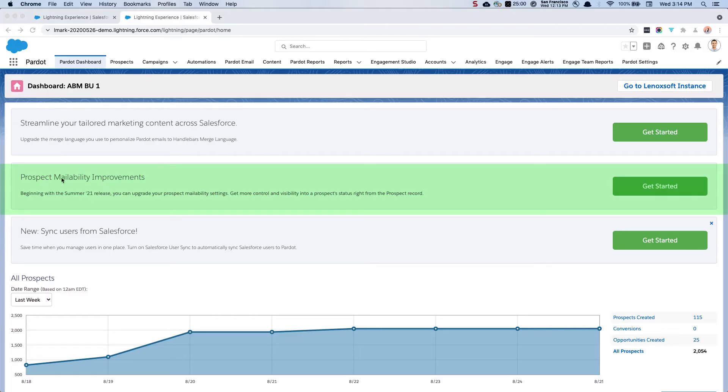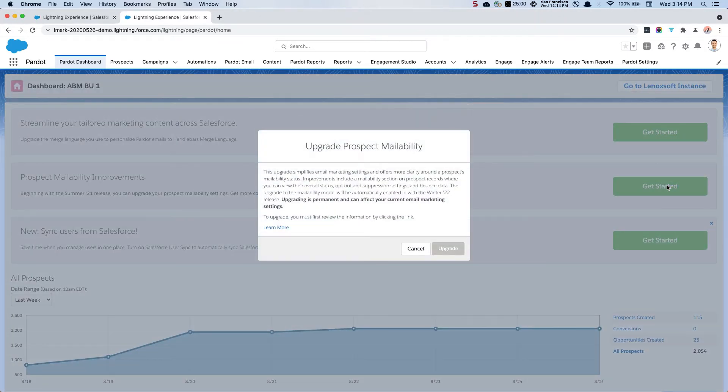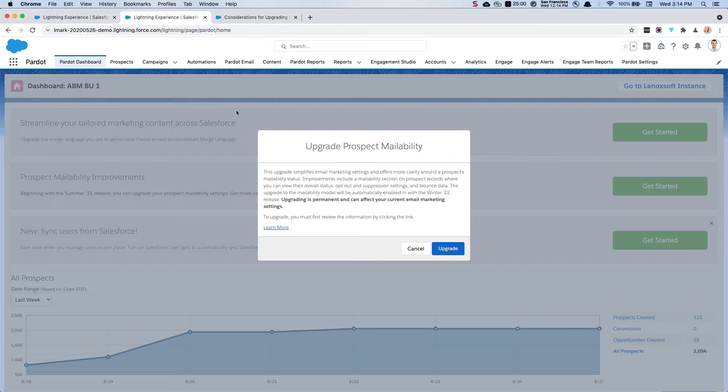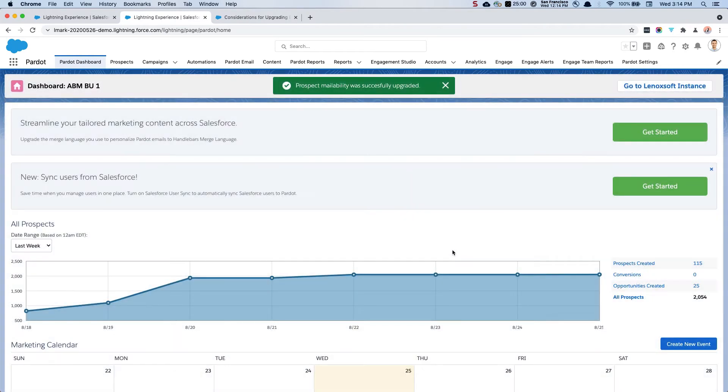First we're going to upgrade the prospect mailability. Now this is something that's been available since the summer 21 release but it's going to be automatically enabled for everyone in winter 22. I'm in a demo account right now and I'm going to say let's get started. To upgrade you have to click on the learn more. Always read through this so that you understand the considerations before moving forward. Since this is a demo account and it's relatively low impact, I'm going to upgrade.